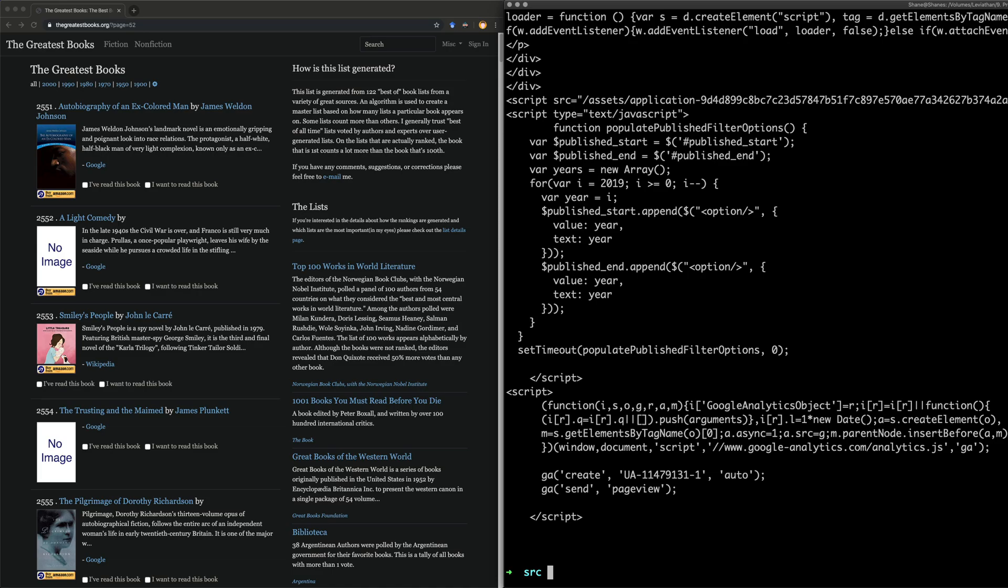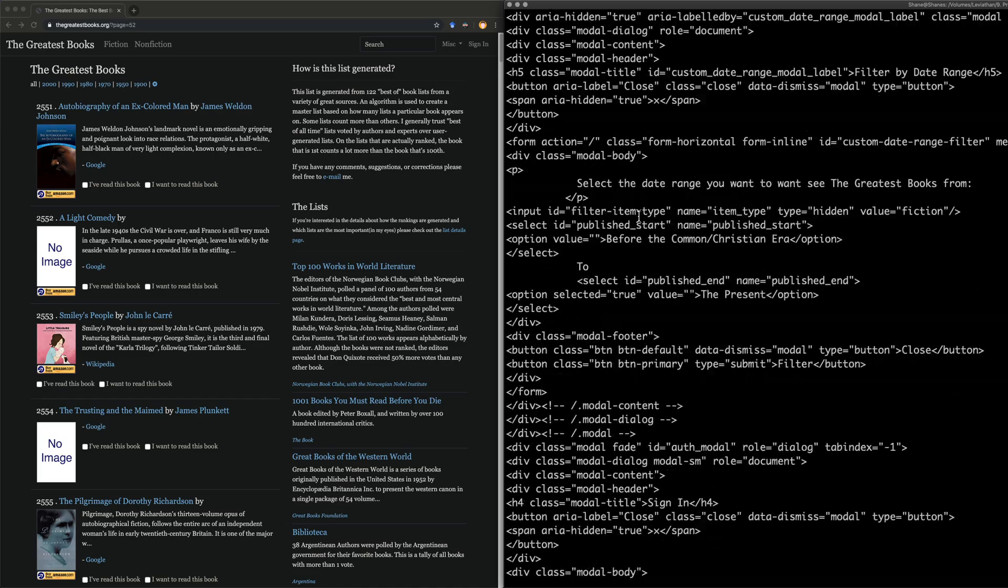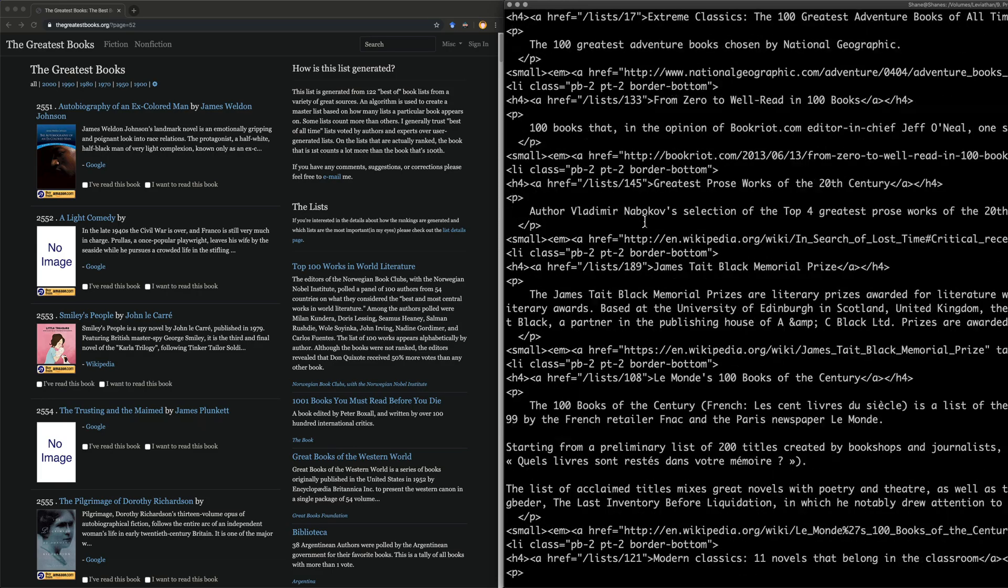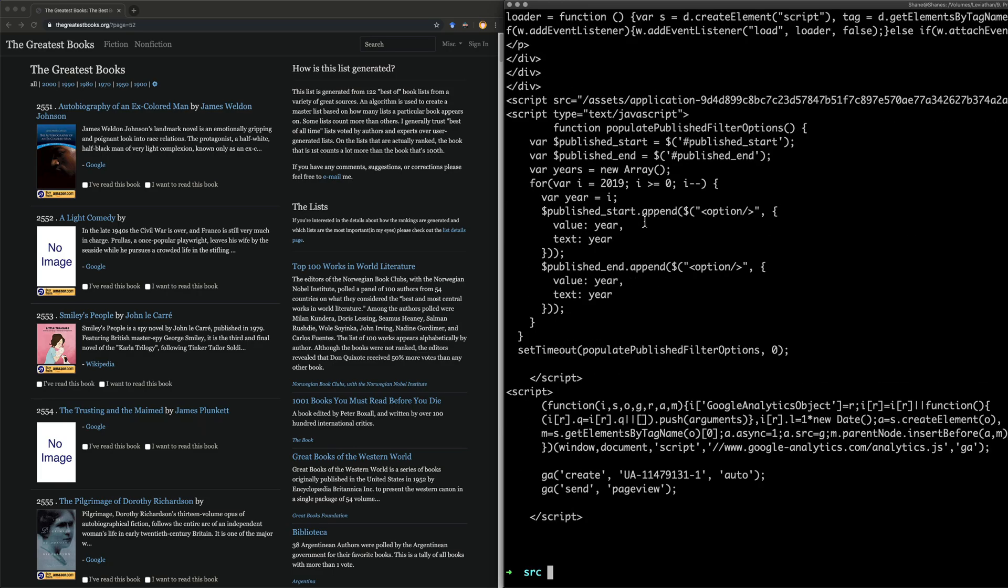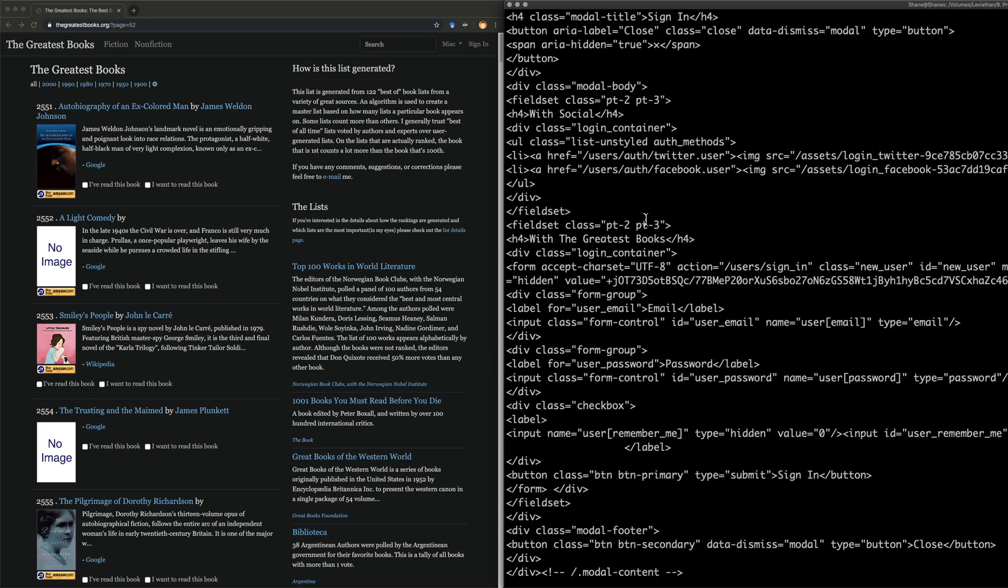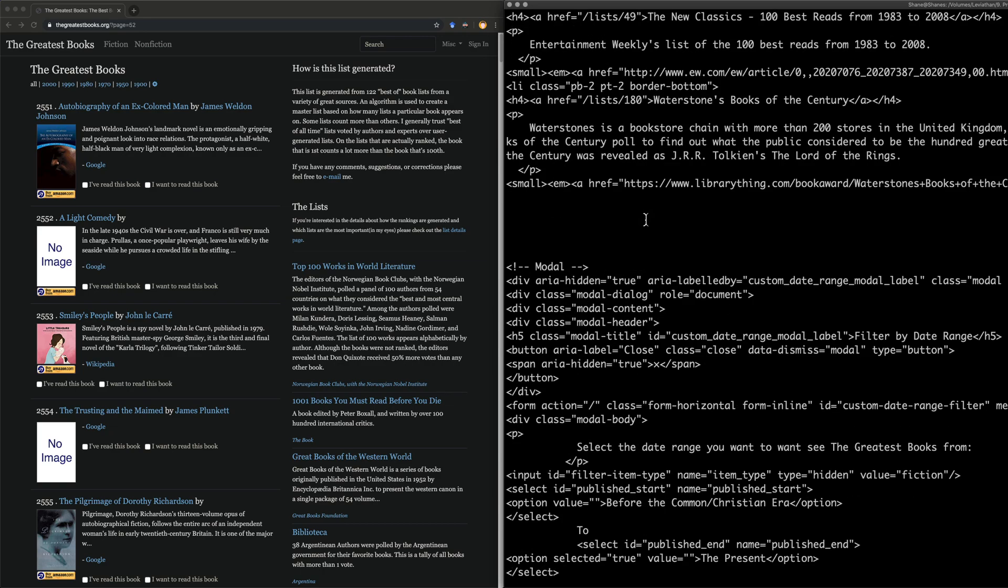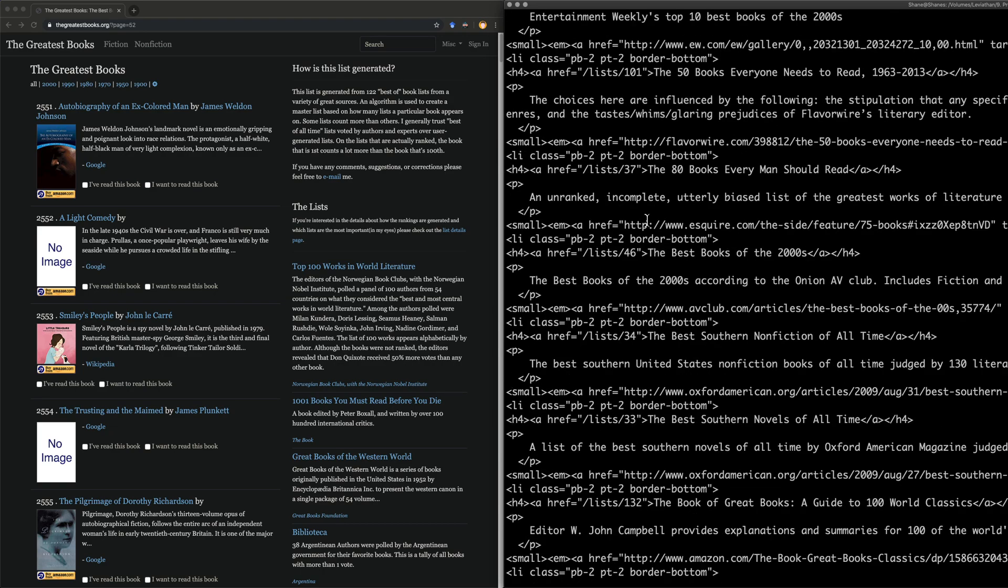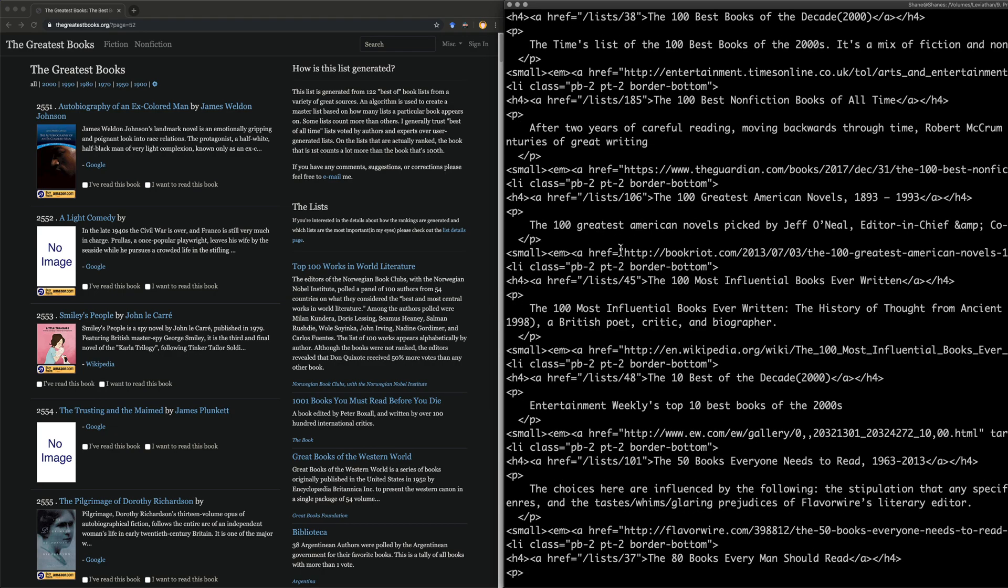Okay, there we are. So what is printed out is it just printed out the entire HTML for this whole website. So we know that that is pretty much right. And if I look through here, can I see any books? Oh look, the 100 greatest American novels picked by Jeff O'Neill.